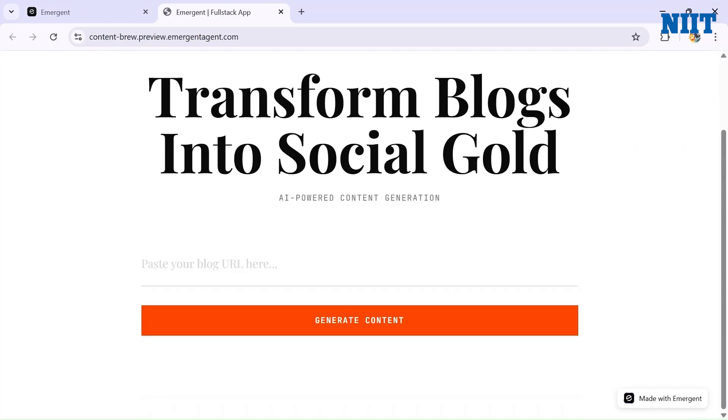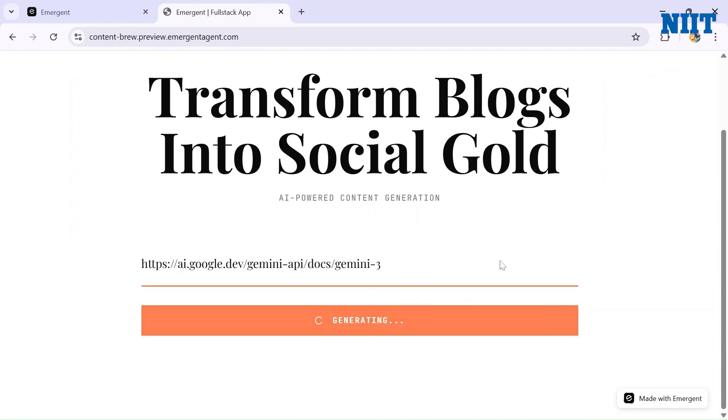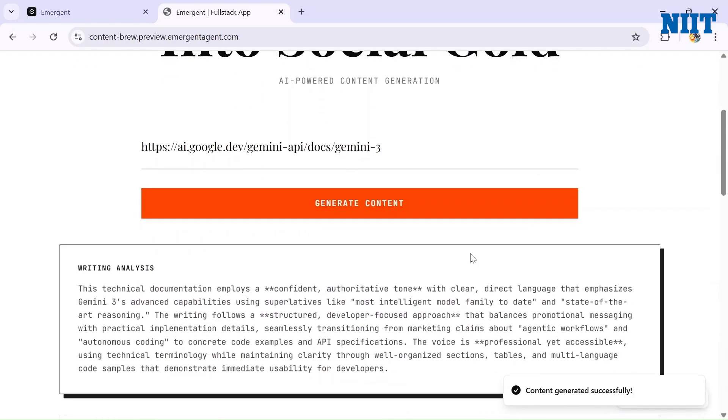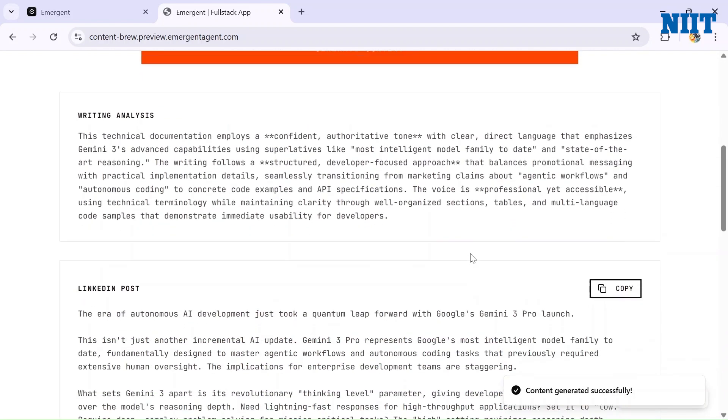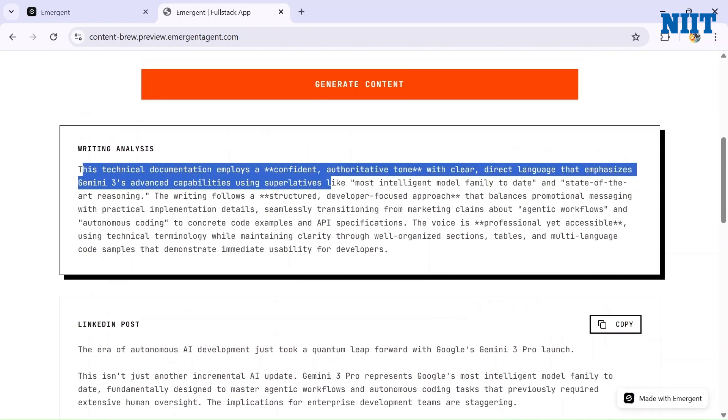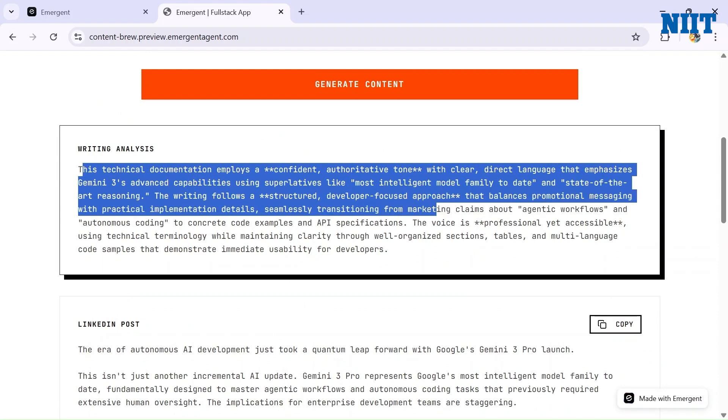But it's only the app preview. Let me show you this app in a full tab. Let me open it in a new tab. I'll copy paste the URL here and hit Generate. The app will start creating the content for us. Each one is auto-generated based on the article style and tone. It will take some time to write the content. And here it is - writing analysis: this technical documentation...